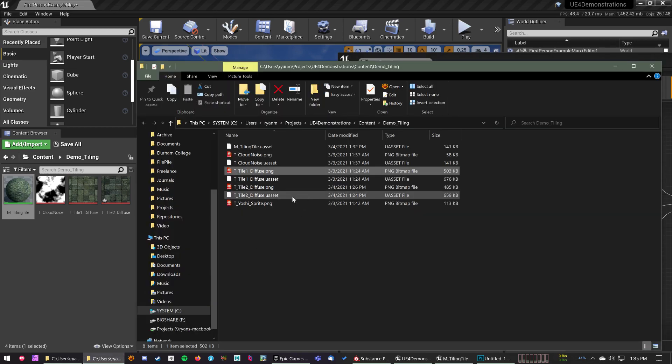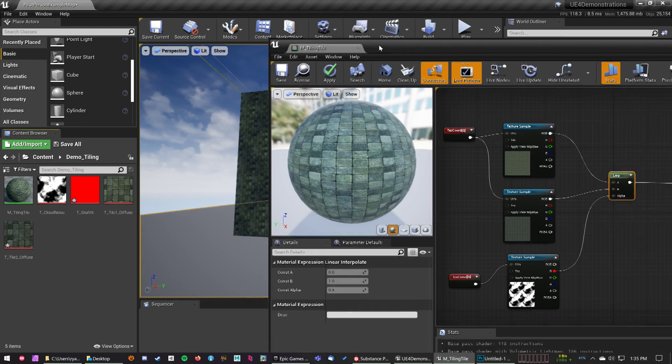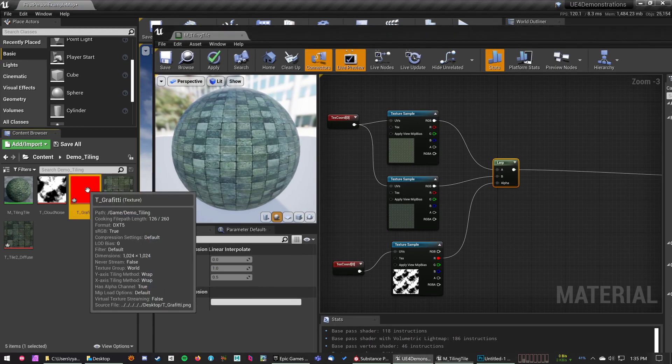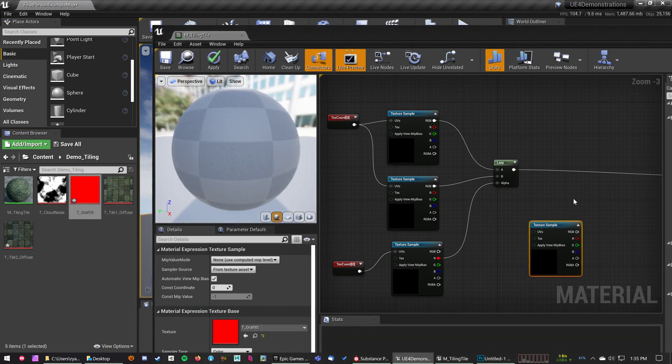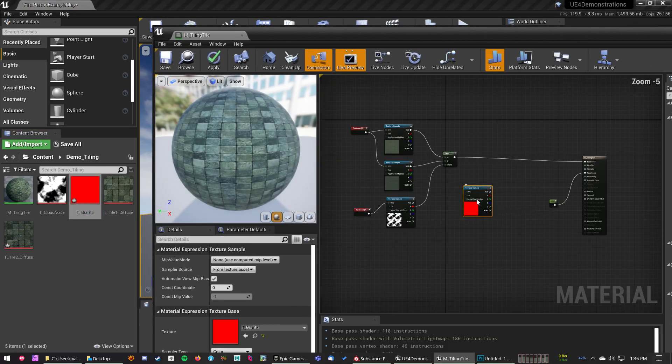Bring that into Unreal Engine, there we go, and then place that in my material.